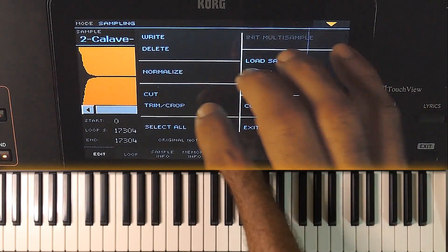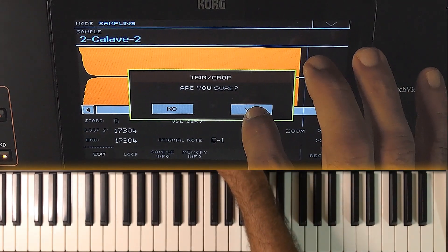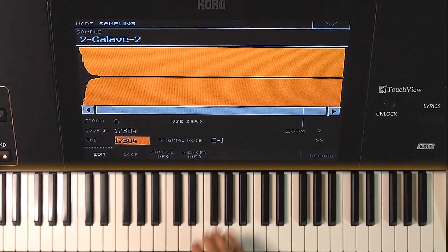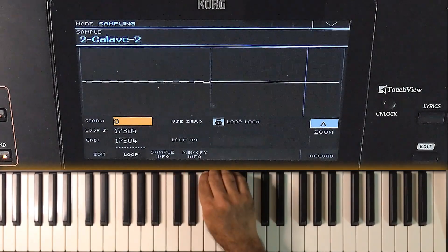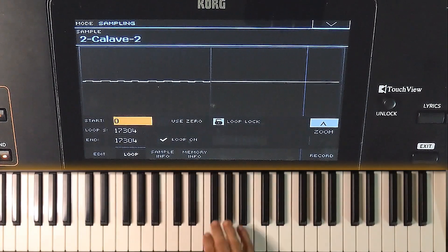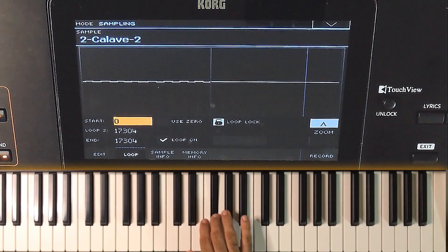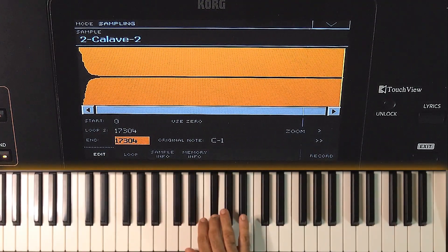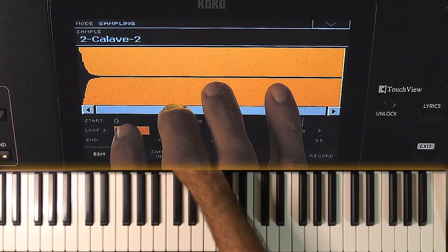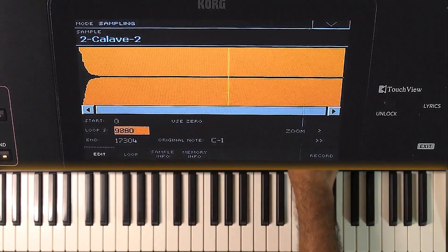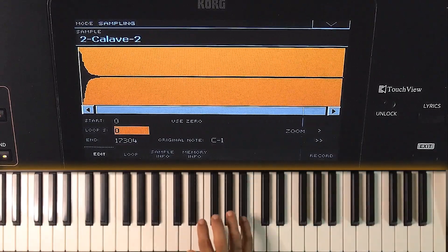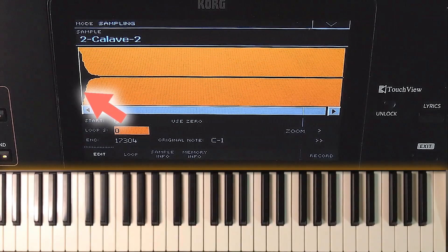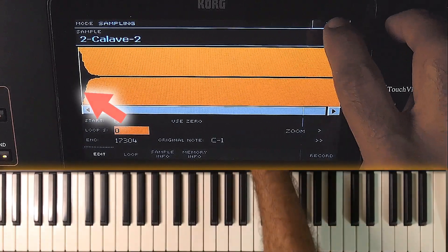The trim crop option keeps the selected portion and deletes the portions outside the selection. The loop option is for auto-repeating the sample. If it is not on, the sample will play once and stop. When it is on, it will get repeated until the key is released. The looping area can be set from here — we can assign a loop start point; it need not be from the starting always. This yellow bar is a loop starting point indicator.